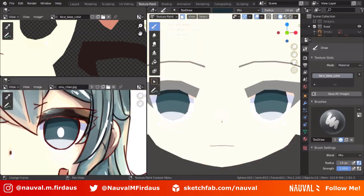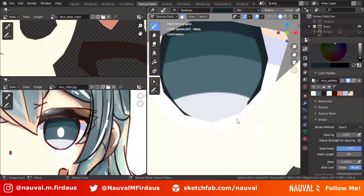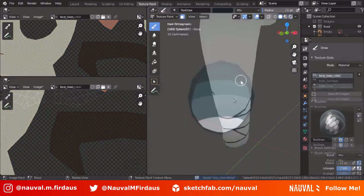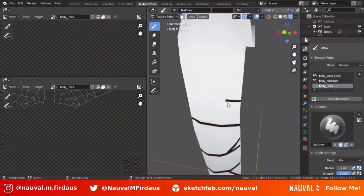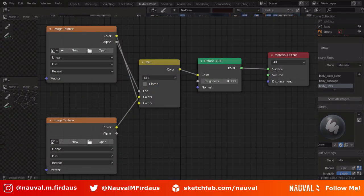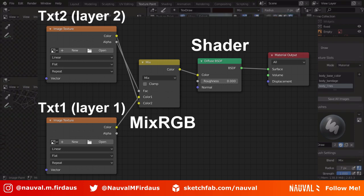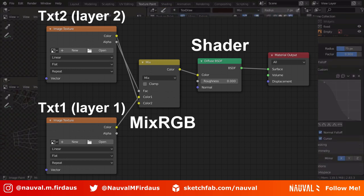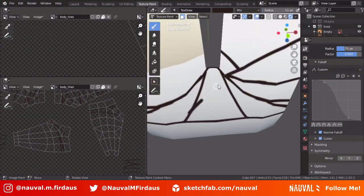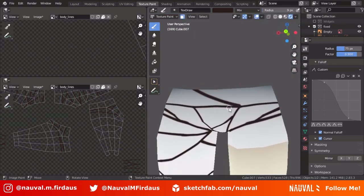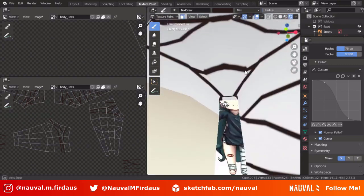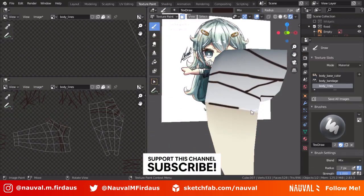Unfortunately, Blender doesn't have a layer organizer like Photoshop, so you have to create one yourself. You can do this by creating a material that manipulates the layer feature using a Shader, a Mix RGB shader, and your textures. Using the alpha of the second texture as the Mix RGB factor, the first texture renders on top of the second texture's alpha — effectively simulating layers. There are add-ons for this, but I found them complicated and not very practical.